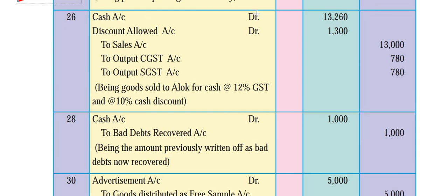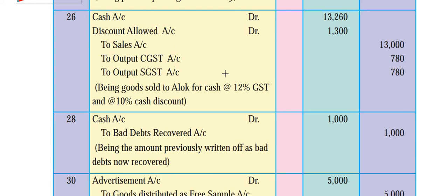So the entry is: cash account debit 13,260. Discount allowed debit 1,300 (because with cash sales, discount allowed is a debit). Sales account credit 13,000, output central GST credit 6% = 780, output state GST credit 780. If you total these three credits: 13,000 + 780 + 780 = 14,560. Minus discount allowed 1,300, balancing figure gives cash account 13,260.